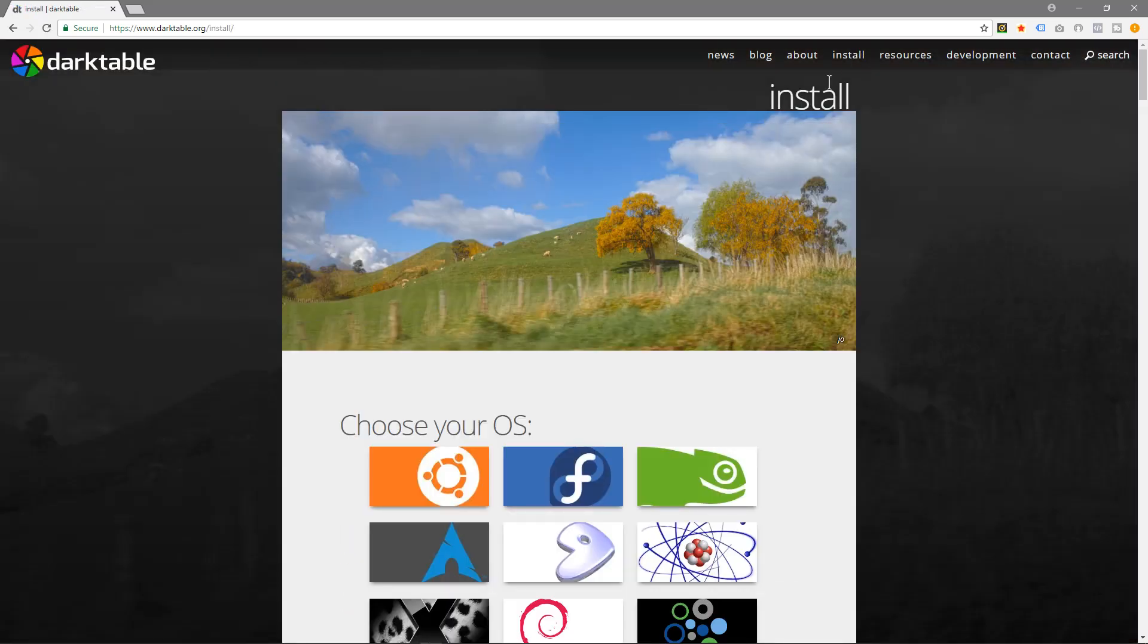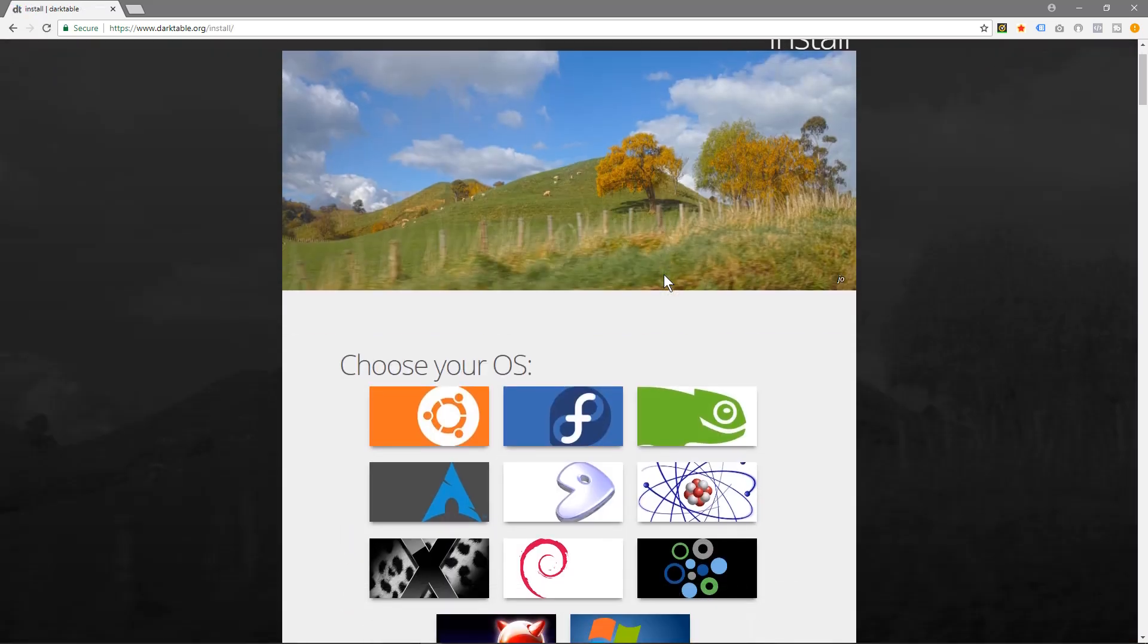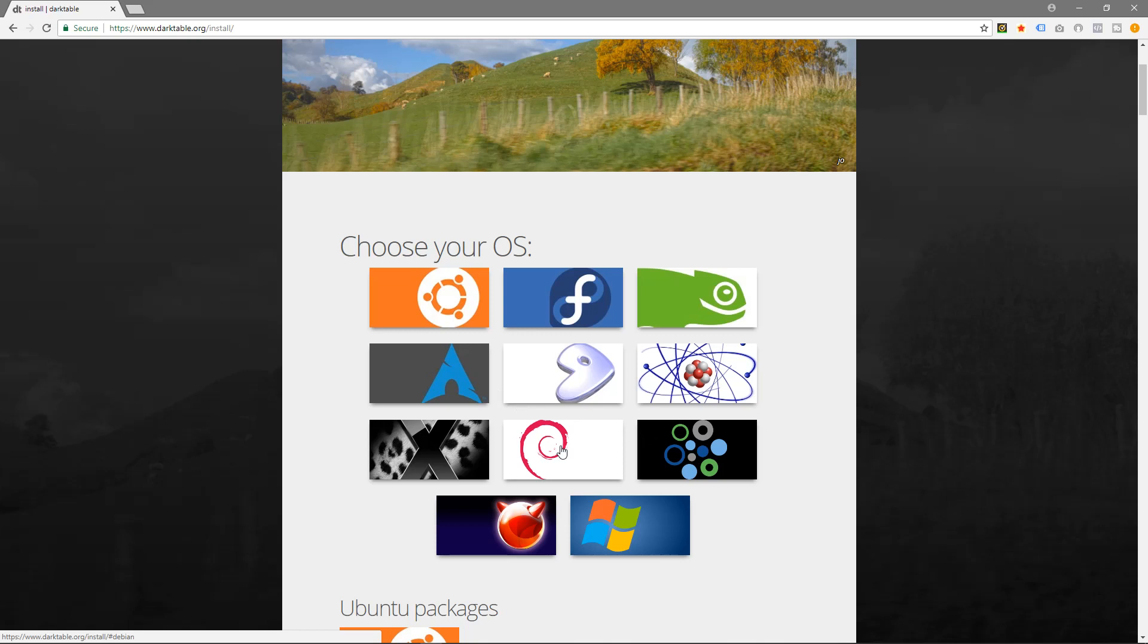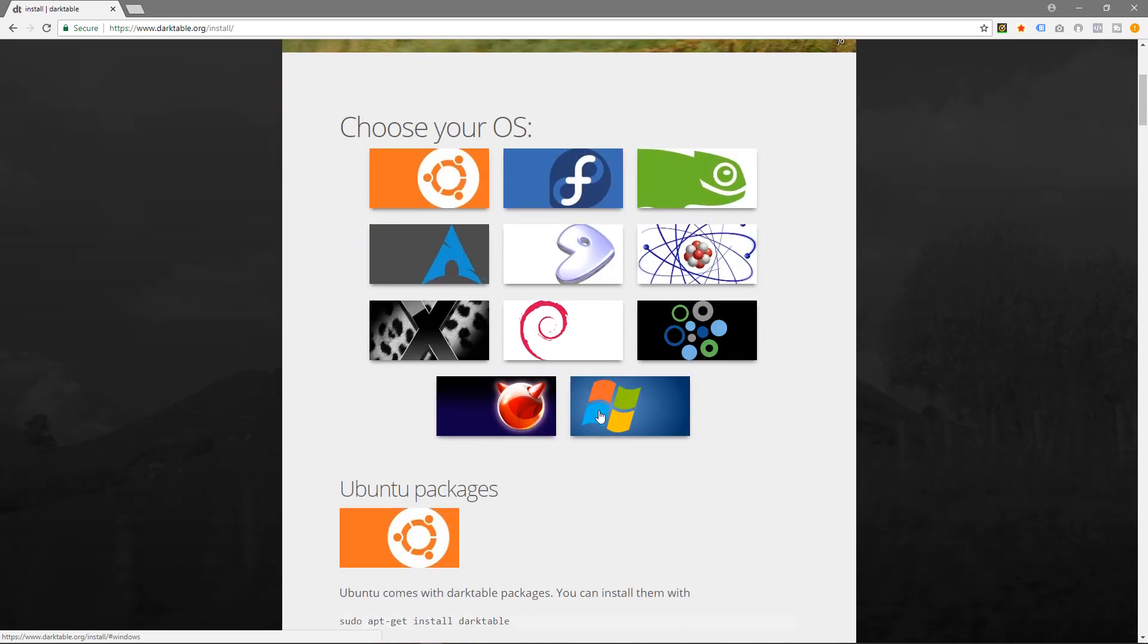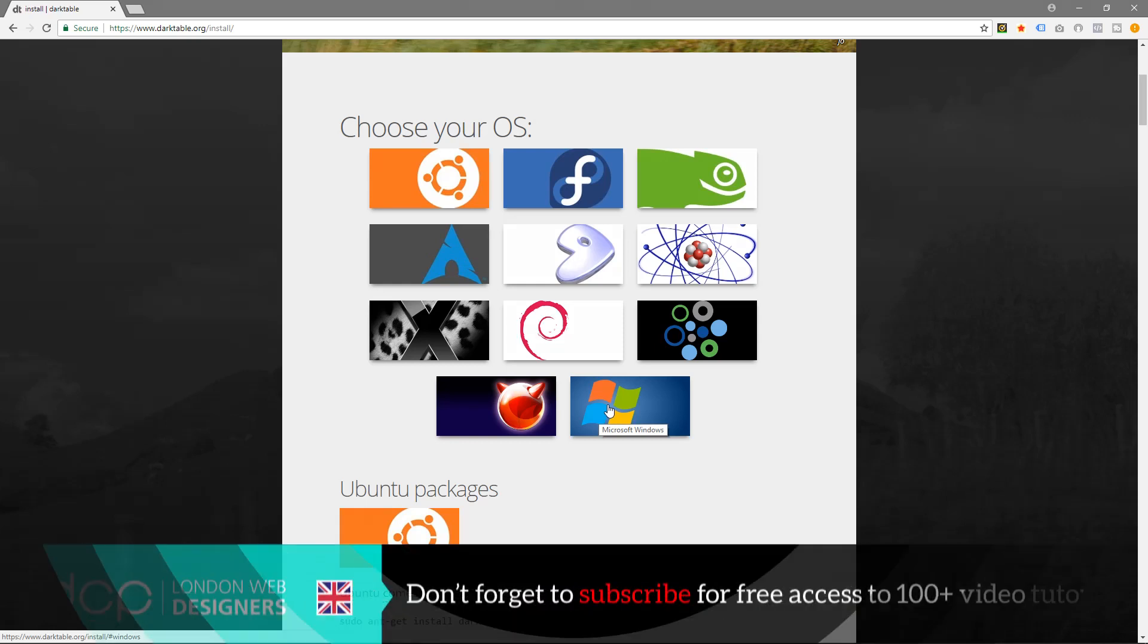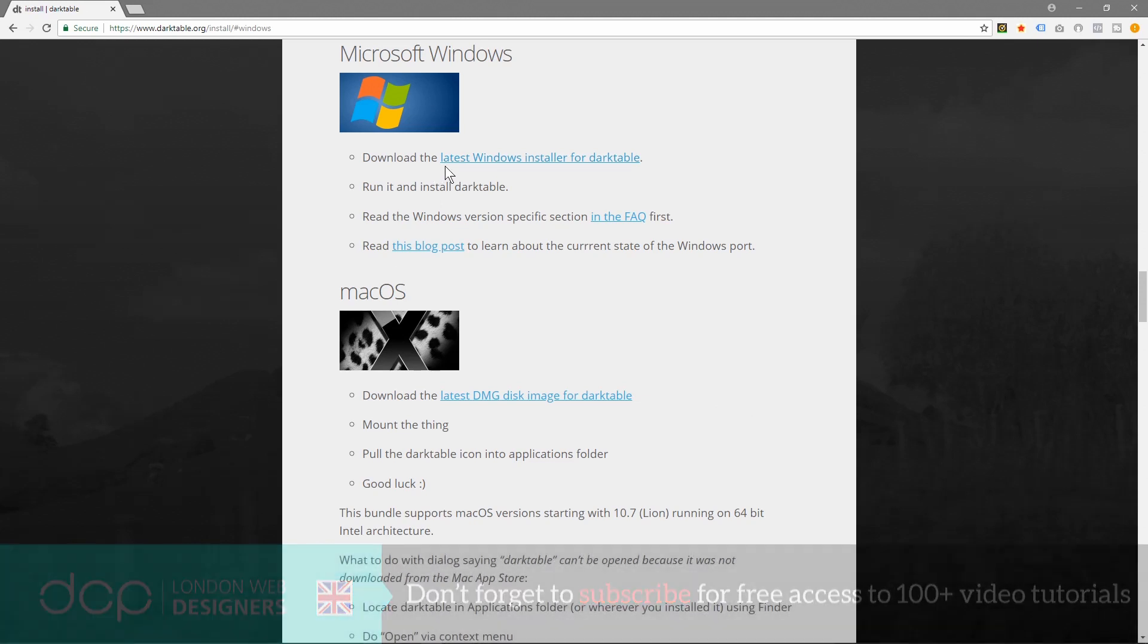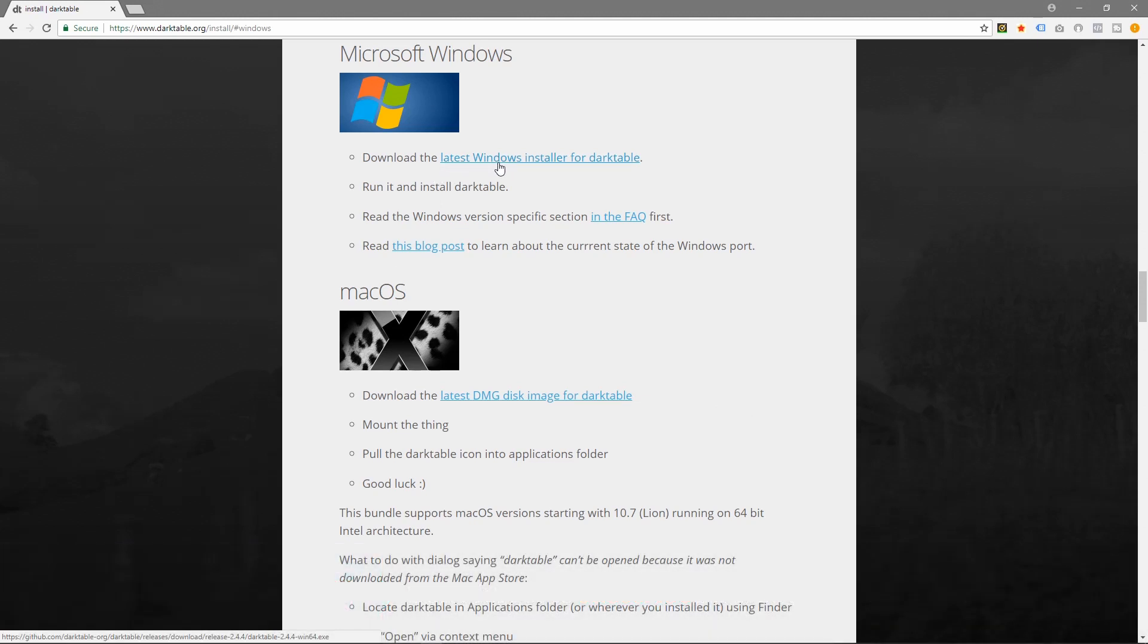You get to choose your different operating system, so you can see there's Ubuntu Linux, there's all these different operating systems. We're going to install it onto Microsoft Windows. You can see there's a Mac version here and there's a Windows version here.